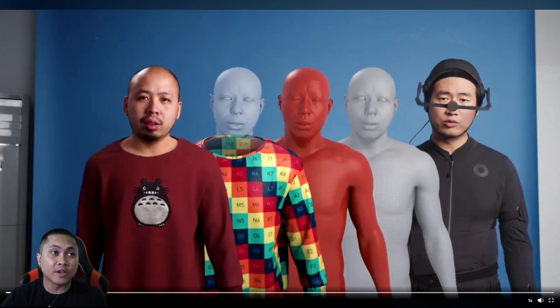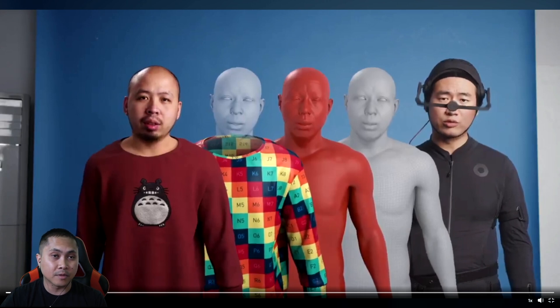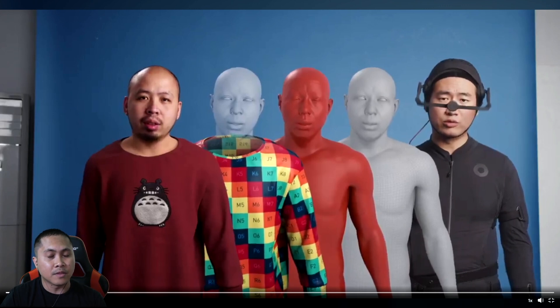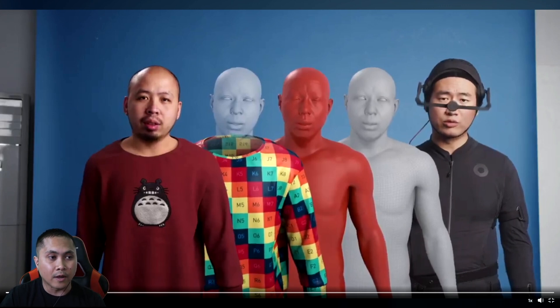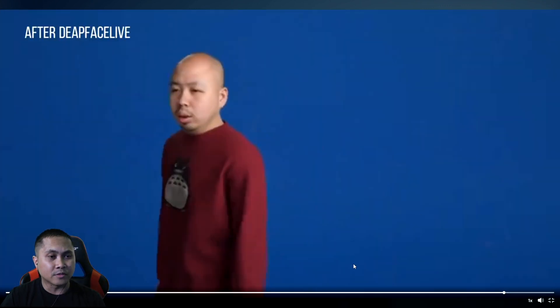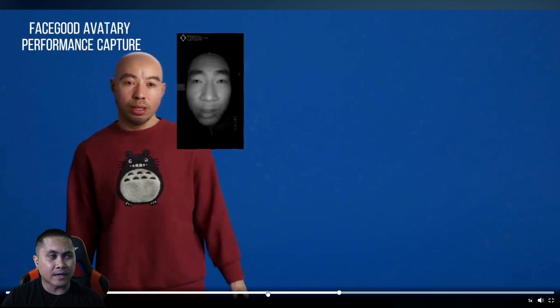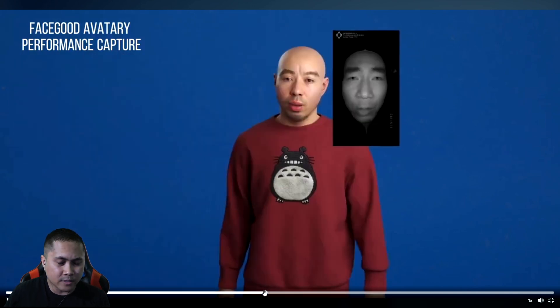If I just saw this video of him talking by itself, I would have thought that was a real person. But then again, that's just me — I'm not really a professional animator or anything like that. But that definitely fooled me when I first saw it. This is after a deepfake. So again, I explained to you how this all works.